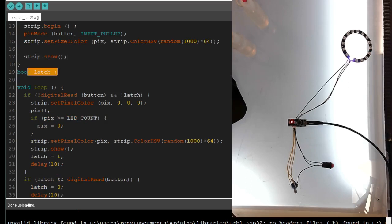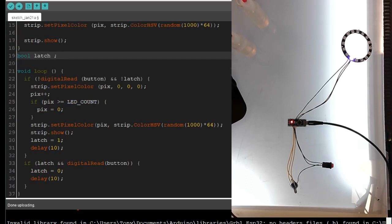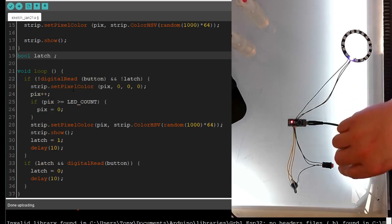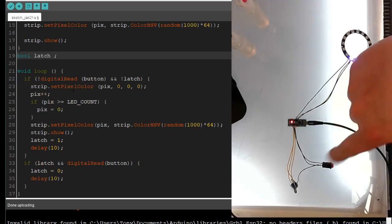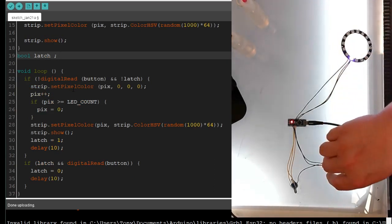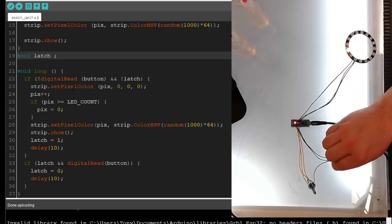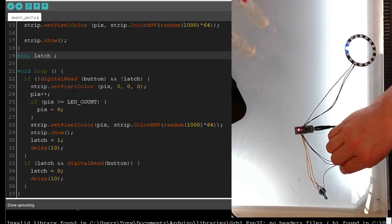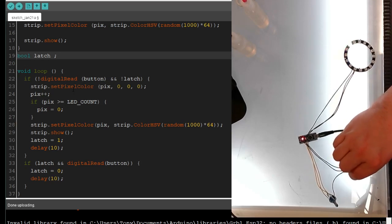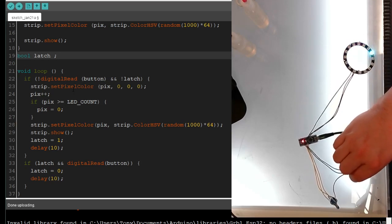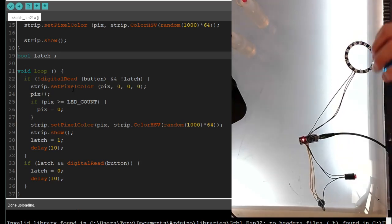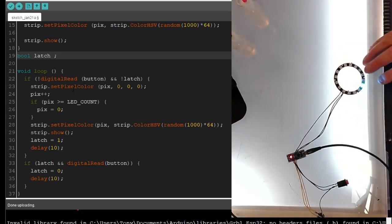Then we've got this boolean called latch that tells us if the button's held. Because if you hold the button, you don't want it constantly moving. You hit the button, then you let go. Hit the button, let go. Hit the button, let go. So you constantly do that to make it move.